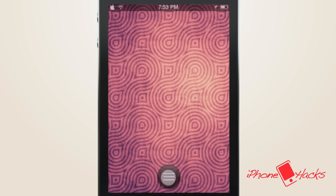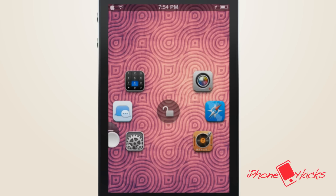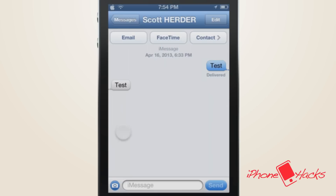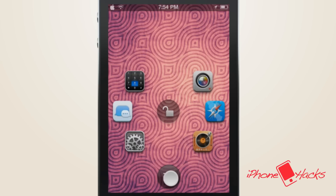That noise is me pounding fiercely on the iPhone screen. Now let's say I slide the icon over two apps on accident — instead of just crashing, this tweak will launch one of the apps. So far it seems to prefer the middle app, whichever one that is.